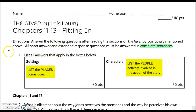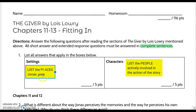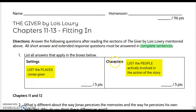The first question asks you to list all answers that apply in the boxes below. Under settings, you're going to list all the places that Jonas goes, and under characters, you're going to list the people actively involved in the action of the story.